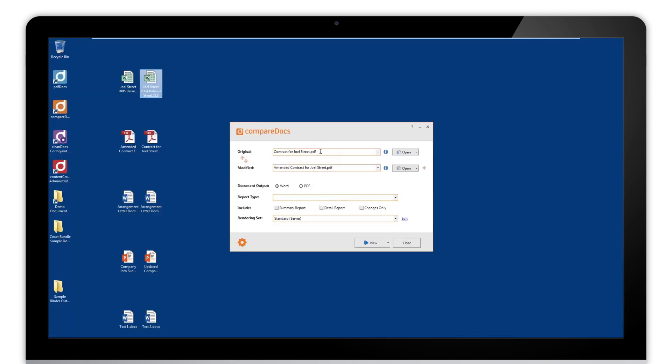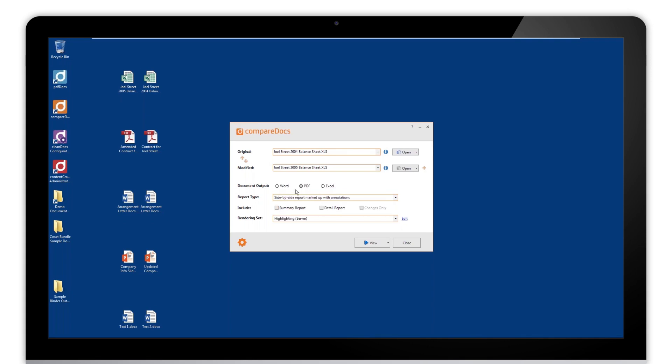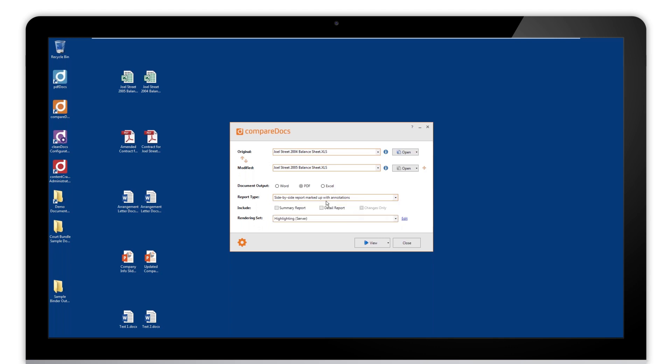Next we'll look at something slightly different and look at a couple of Excel files. So we can see here we actually get an extra option. We can do it natively in Excel and also Word and PDF. We'll look at a couple of different ways here. First off we'll just go for PDF, and we can see here it brings up a few different options of report type. For this one we'll go for side-by-side marked up with annotations, and the rendering set automatically changes to highlighting, which is what we want for this.